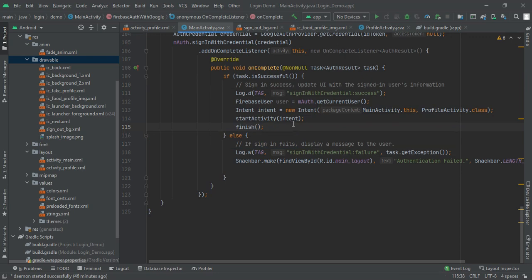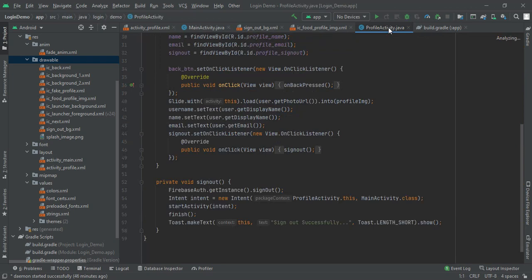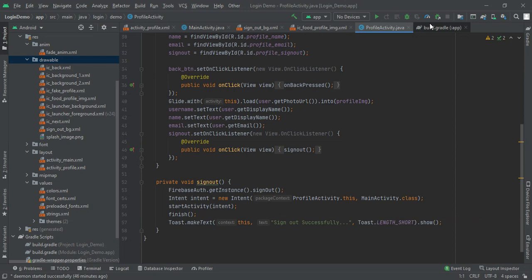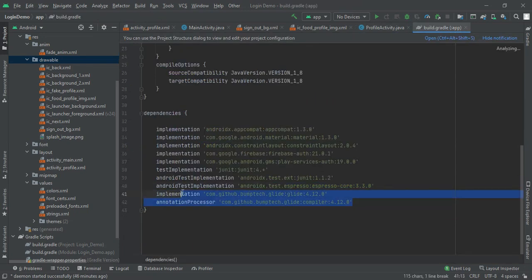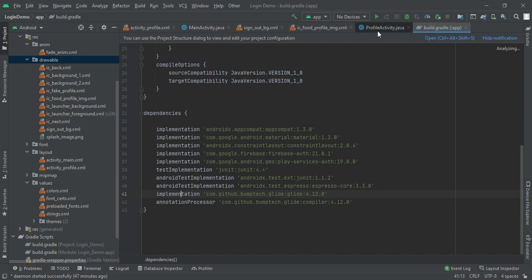Now to convert the profile image into an image view, we use the Glide library. This is a must for converting a link into an image in Android Studio. So you have to add both dependencies.